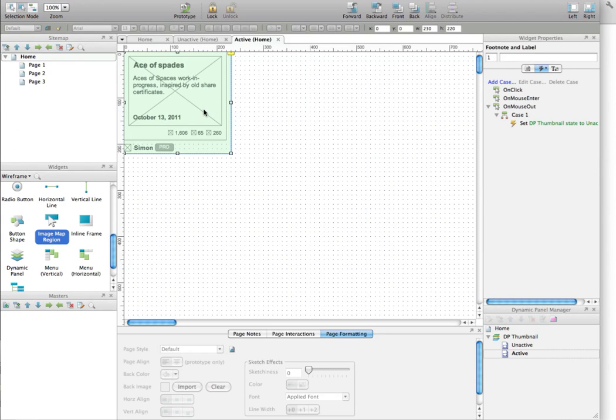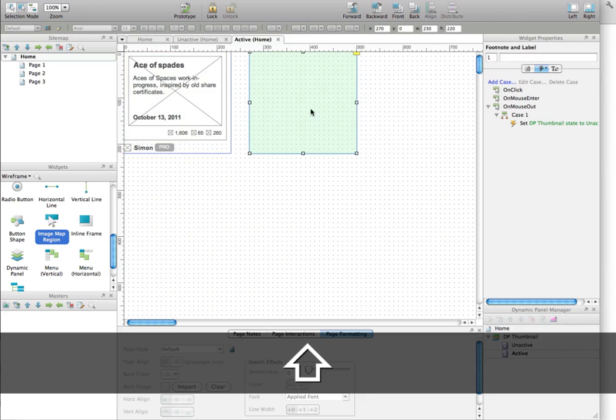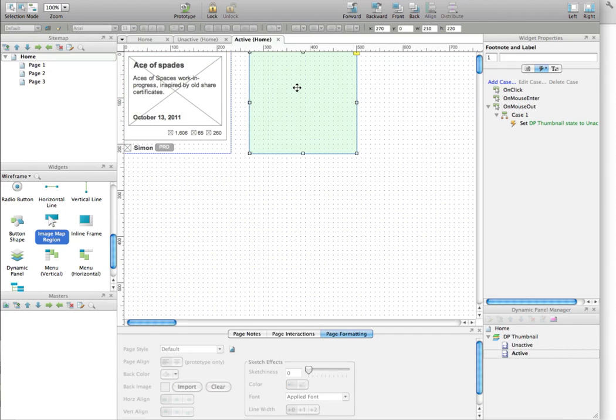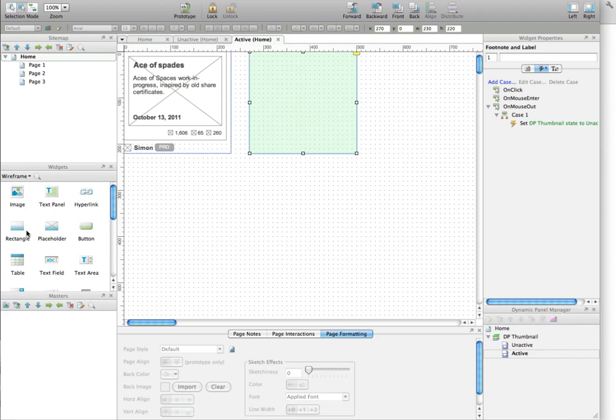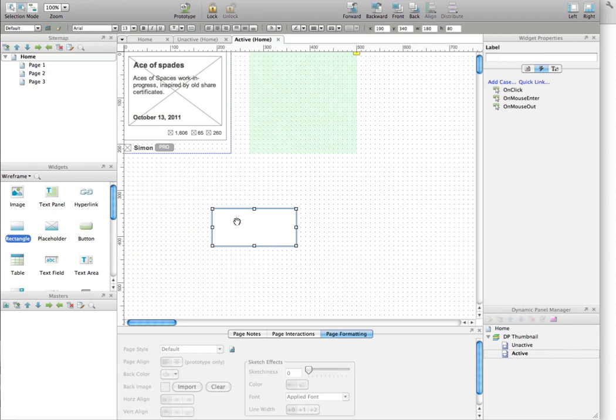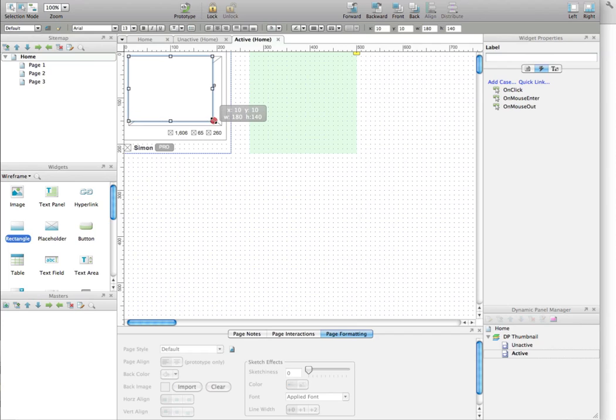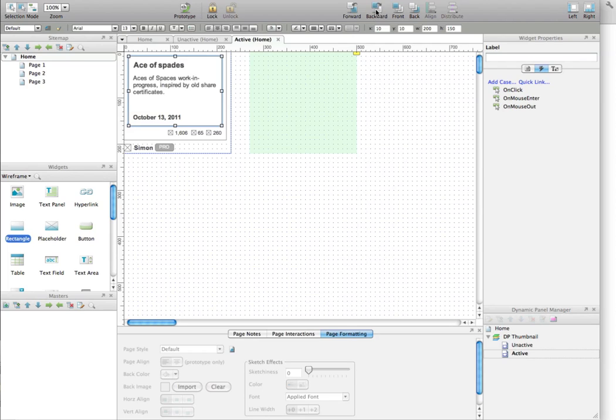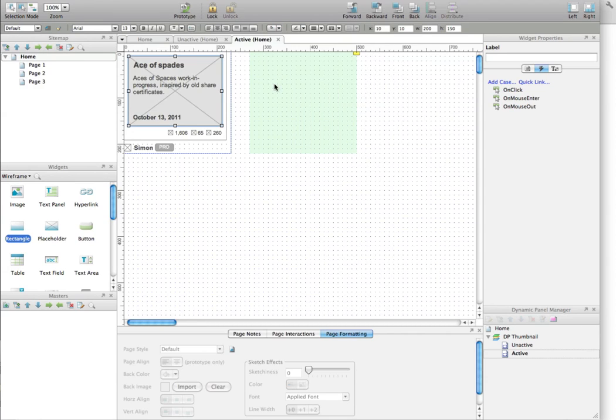But for that, unfortunately, we will have to actually just move out the ImageMapRegion widget just for a little bit. And here, we are going to add a small rectangle, which has the exact dimension of your component there. Here we go. And then you are going to use the backward stuff. Now it's backward, and you are going to add some transparency to it, as well as a color. Let's do that.